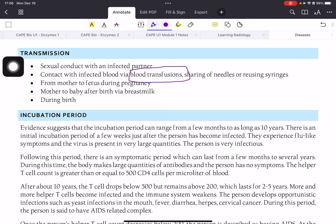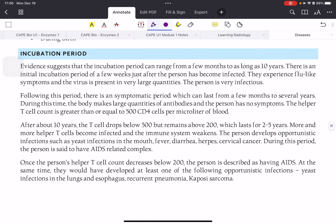Being an HIV-infected mother is extremely dangerous without treatment; however, with treatment there is almost no chance of passing the virus to the baby. The incubation period is variable — from a few months up to ten years. Initially there is a brief phase with flu-like symptoms, and during this time the virus is present in very large quantities, making the person most infectious.